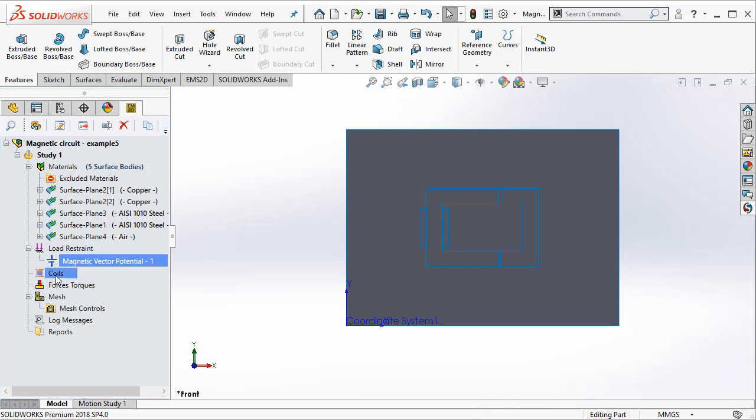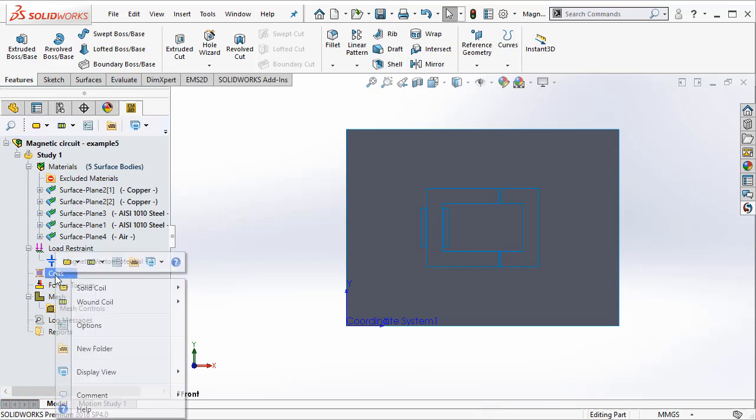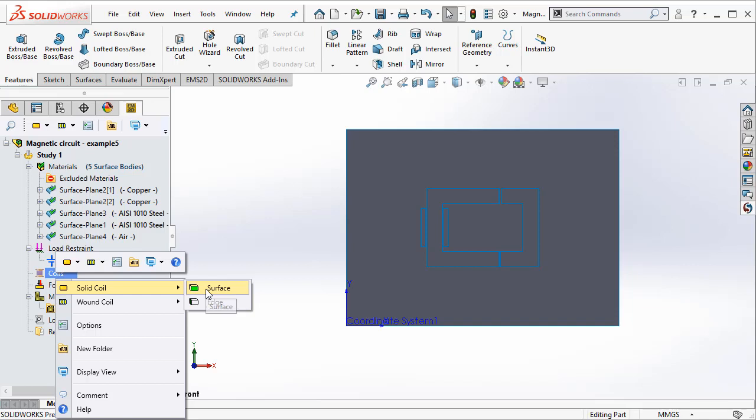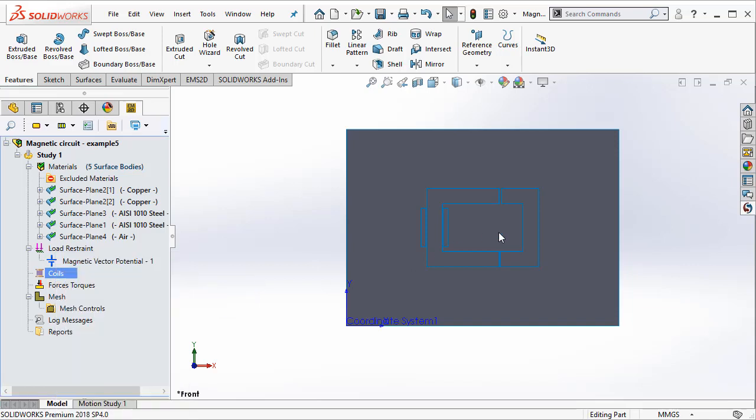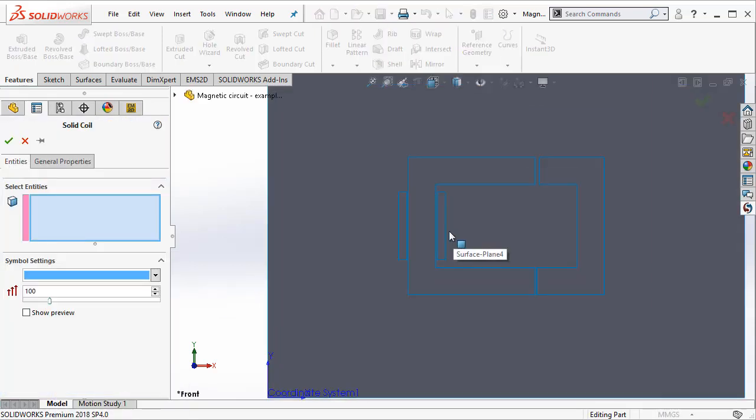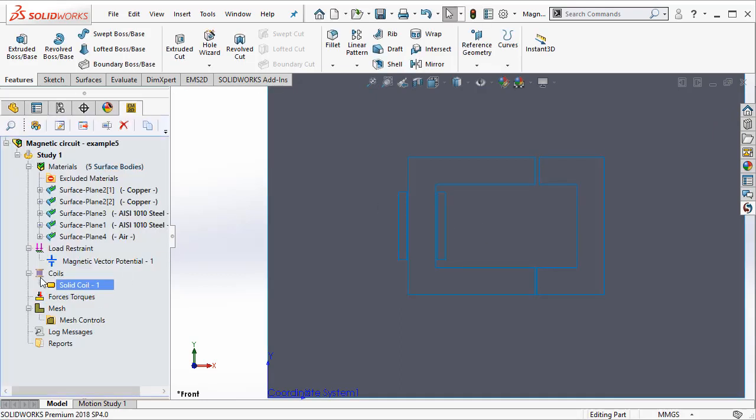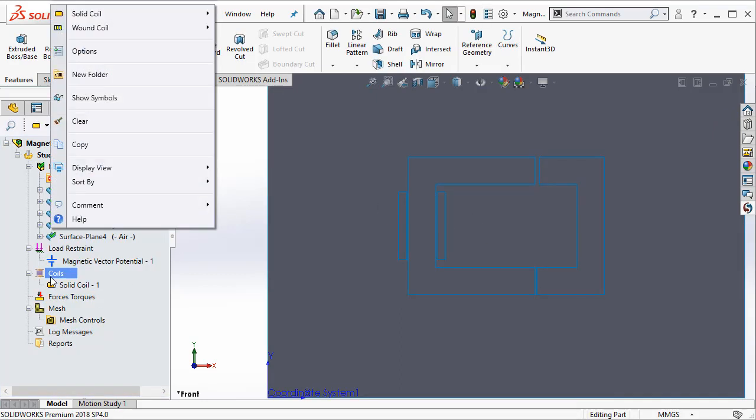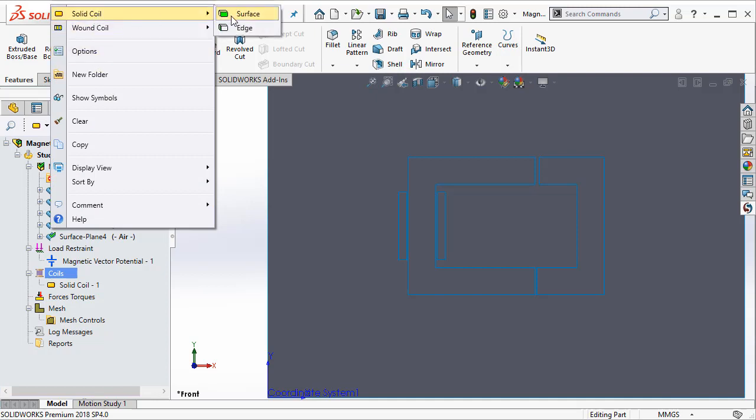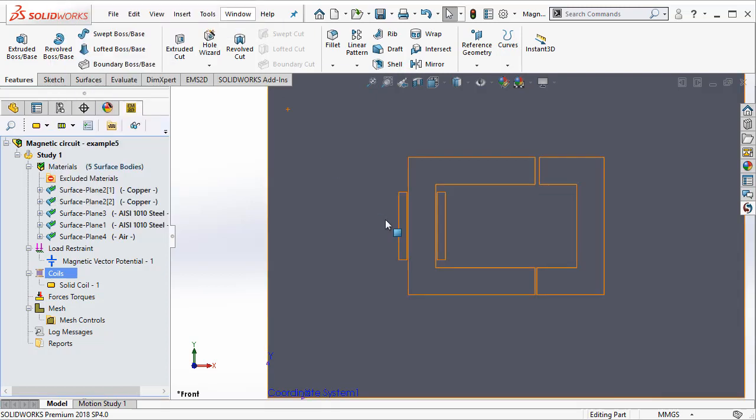Next we have to go ahead and define the coils. So let's select a coil. We have to select a surface and now we can select the amp turns associated with this coil. So I am at 1560 amp turns associated with this coil and then we also have to select one coil surface.